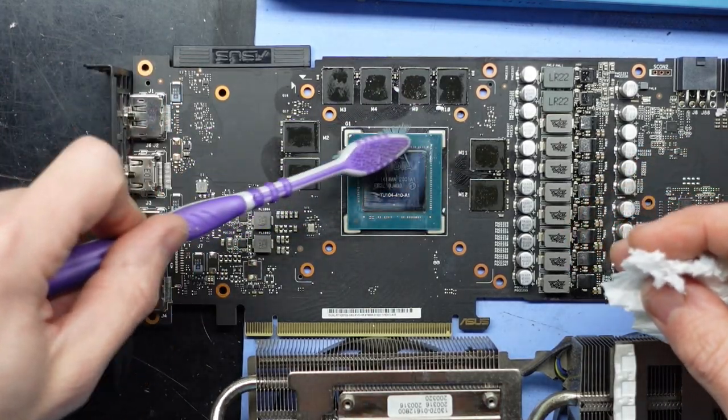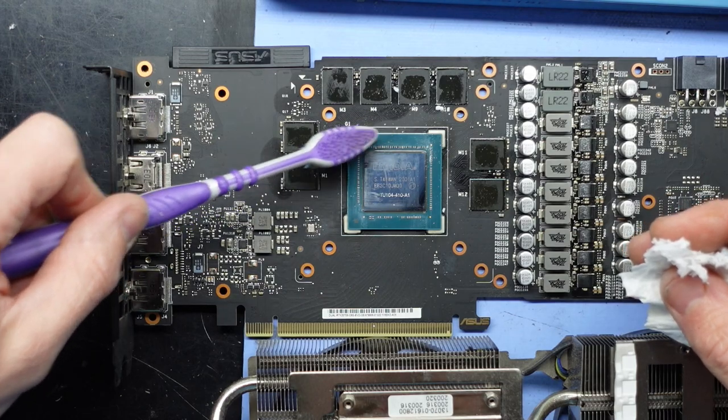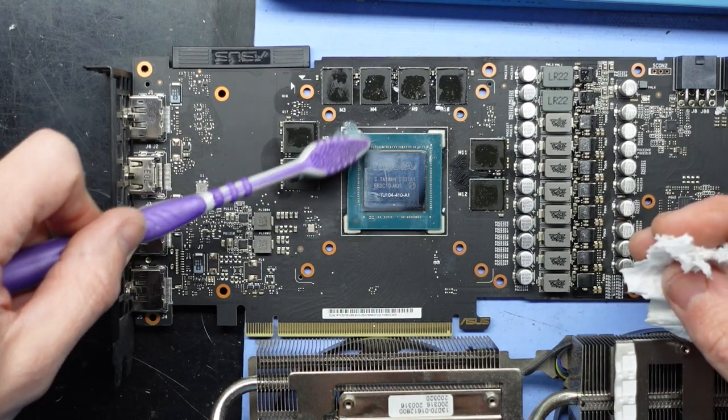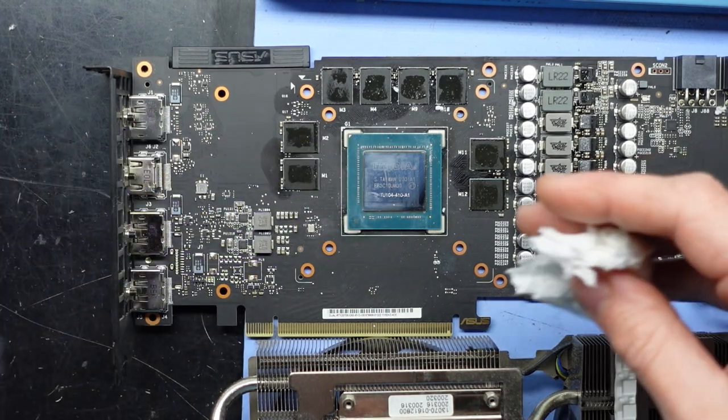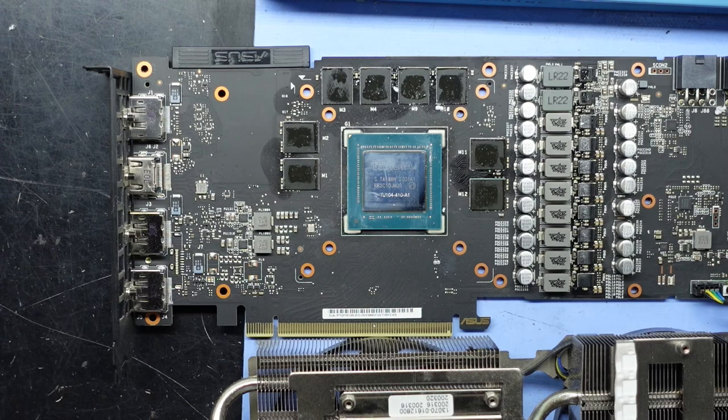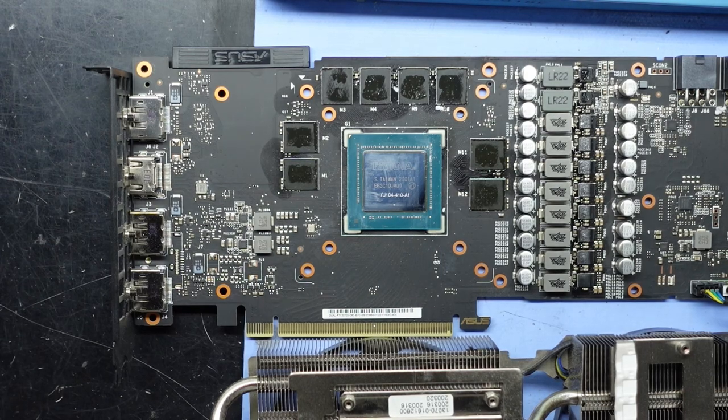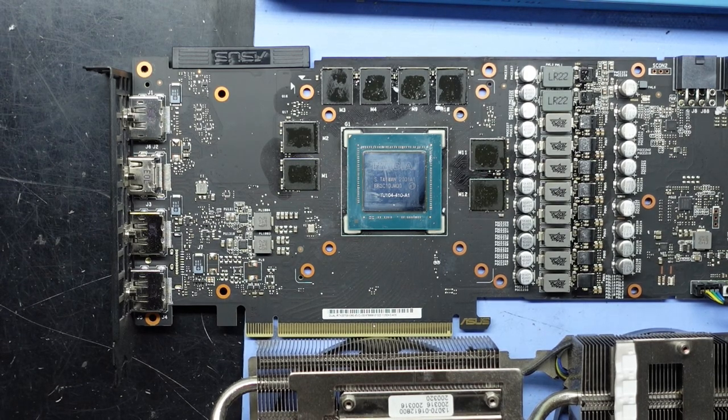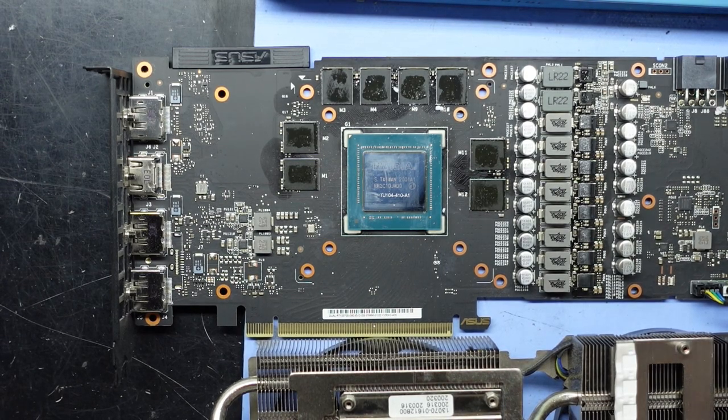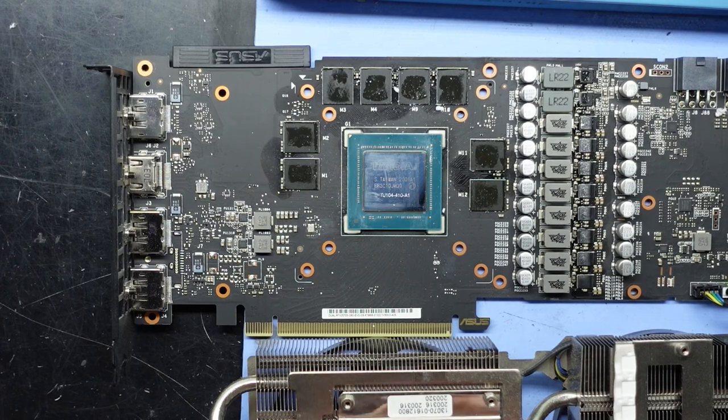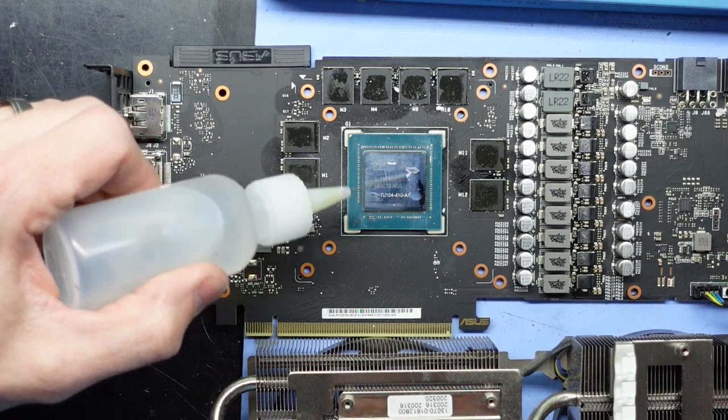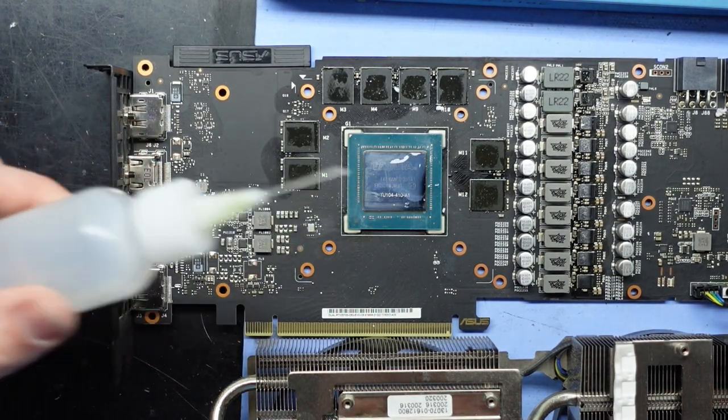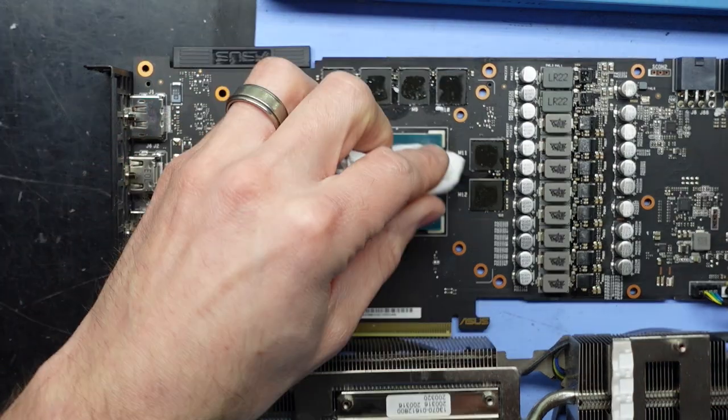And I'm just going with a toothbrush. Probably some people screaming at me right now calling me an absolute idiot, but personally I've never had any dramas using a toothbrush around the CPU die or GPU die. One last clean now.